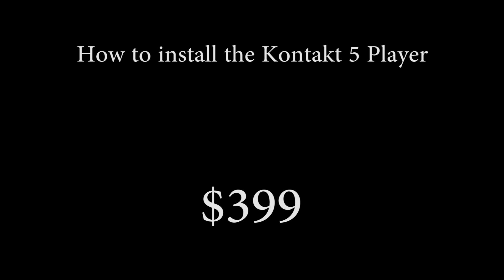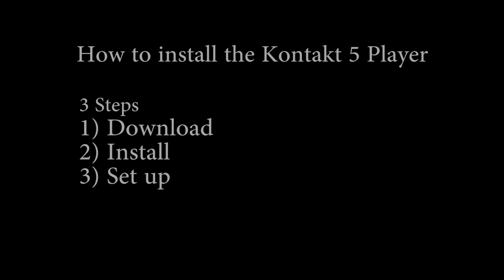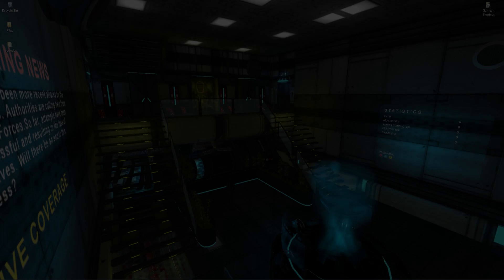Kontakt 5 costs $399 in US currency and your regional equivalent, but Native Instruments has released a free version, which is all you need for a large selection of libraries. I'll be showing you how to set up the free version called Kontakt 5 Player, which is the same process as the full version.